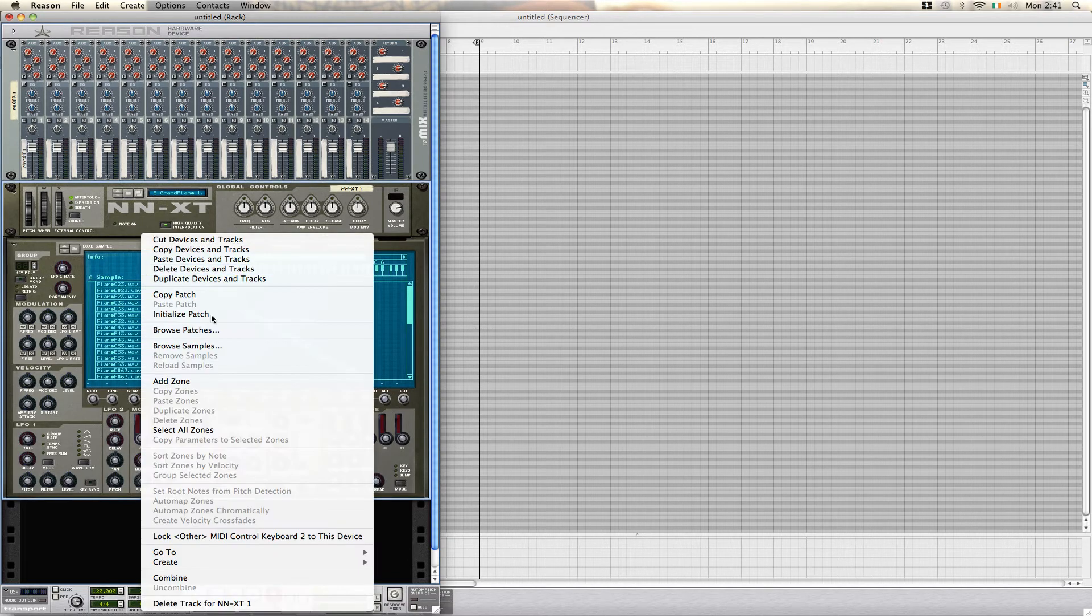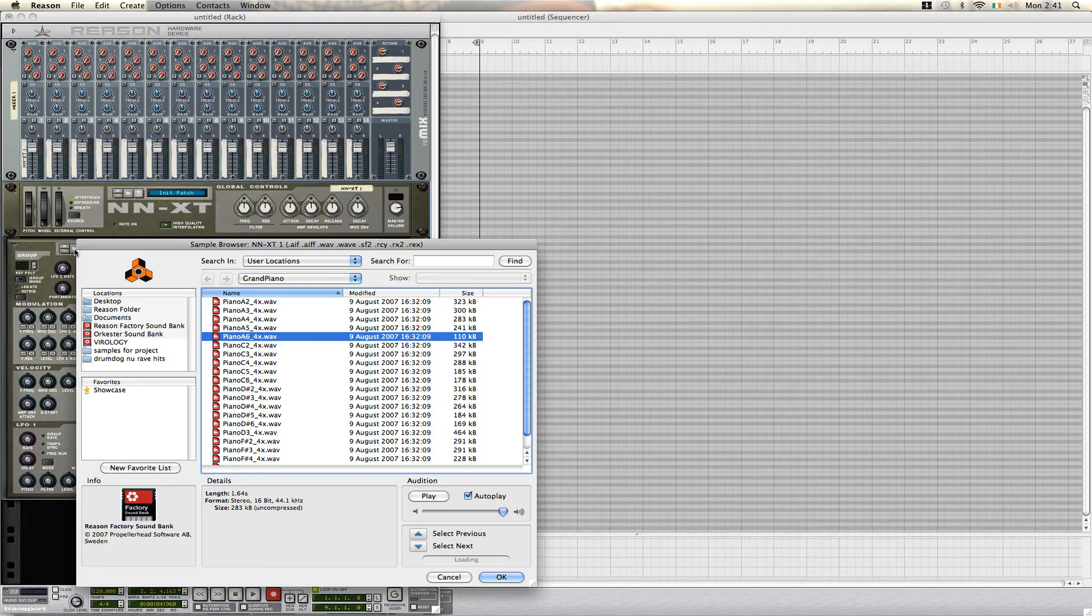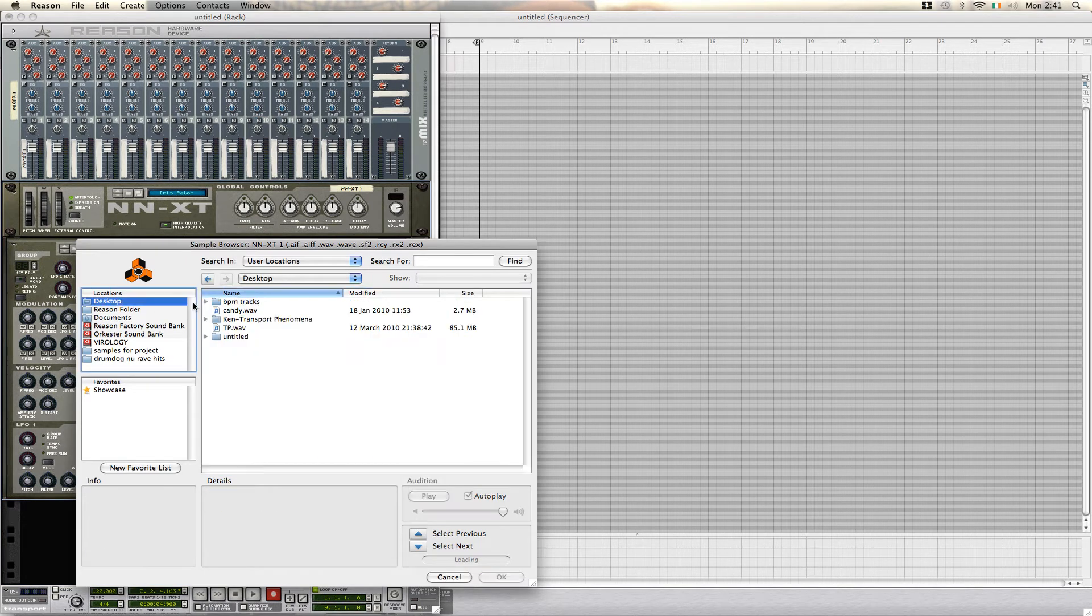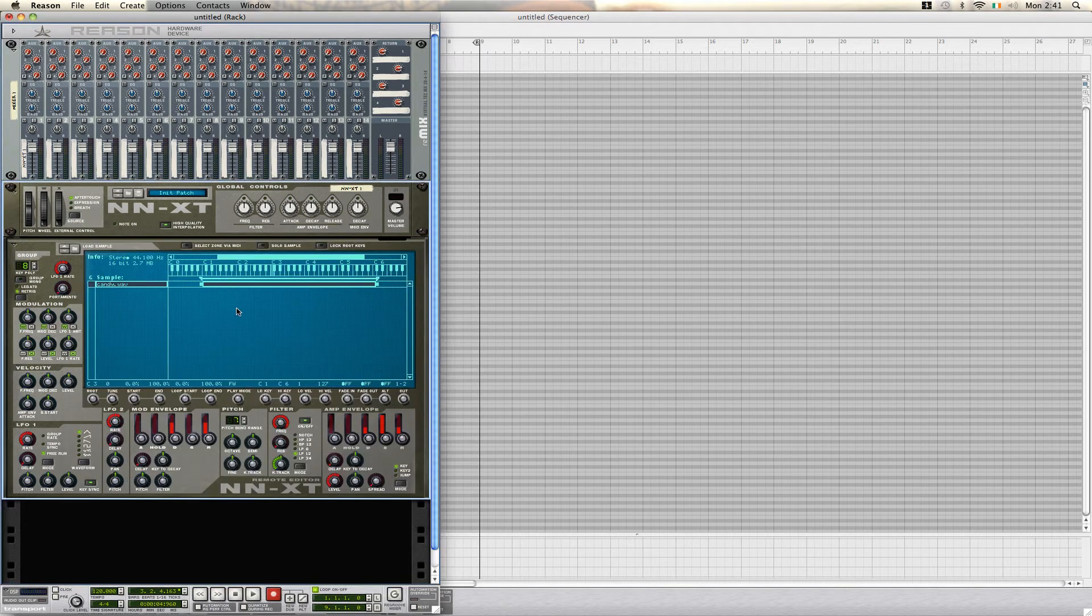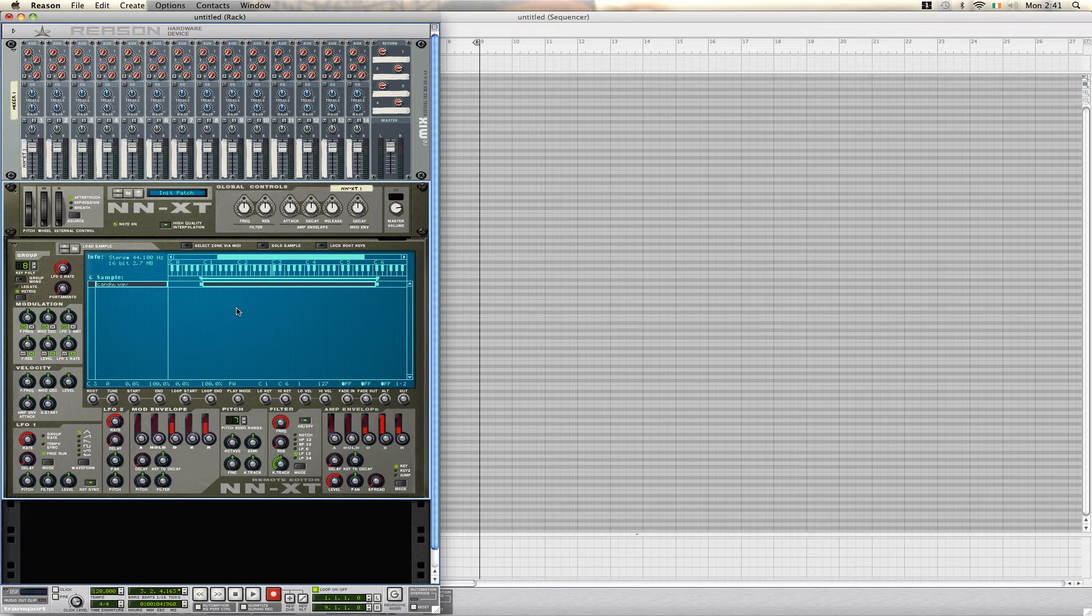First of all, we start off by initializing our patch and then we load in our sample. I'm choosing a vocal acapella for this one. Now, to make sure that your sample is in the NNXT, we're going to play any key on the keyboard to make sure that it's going to play.